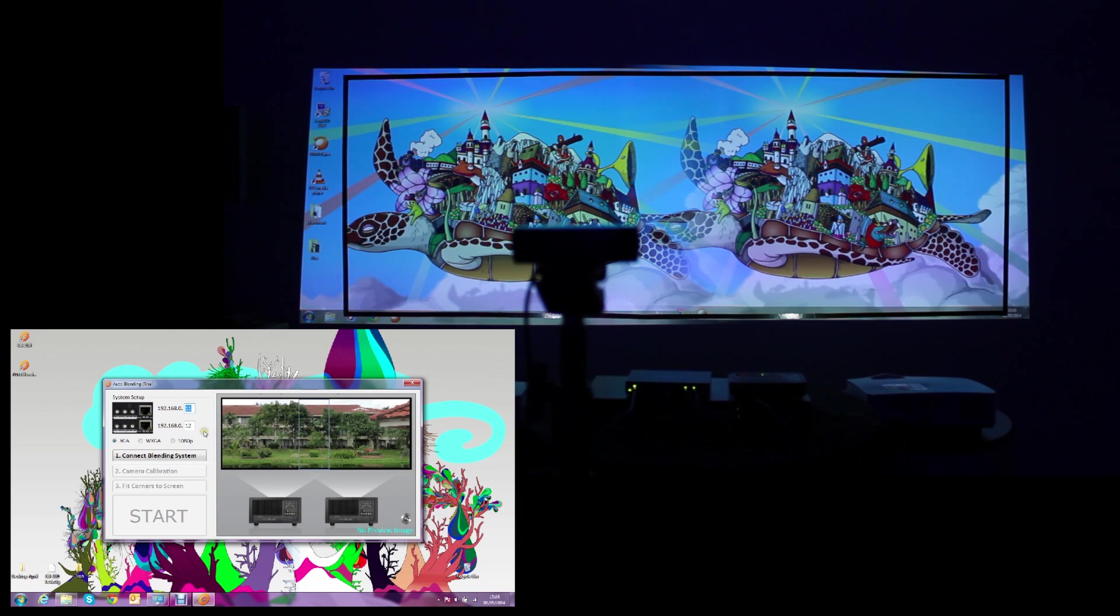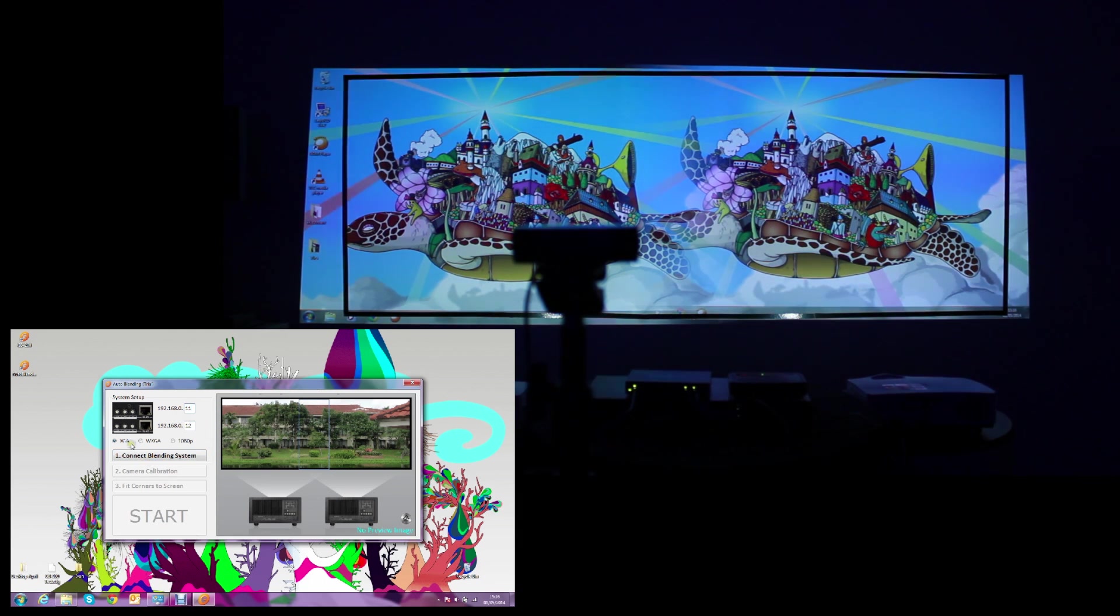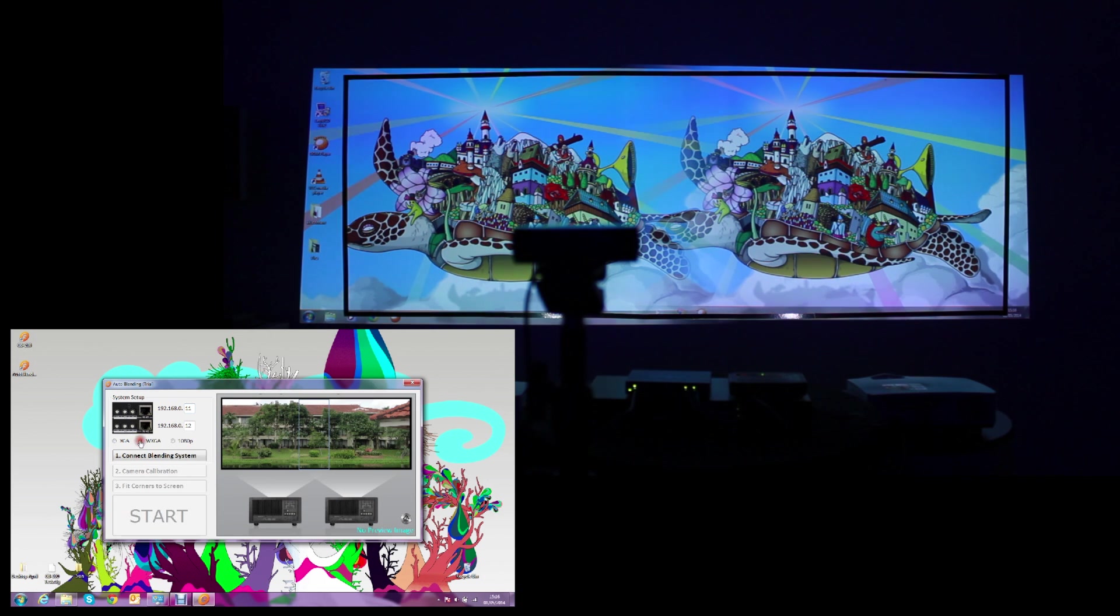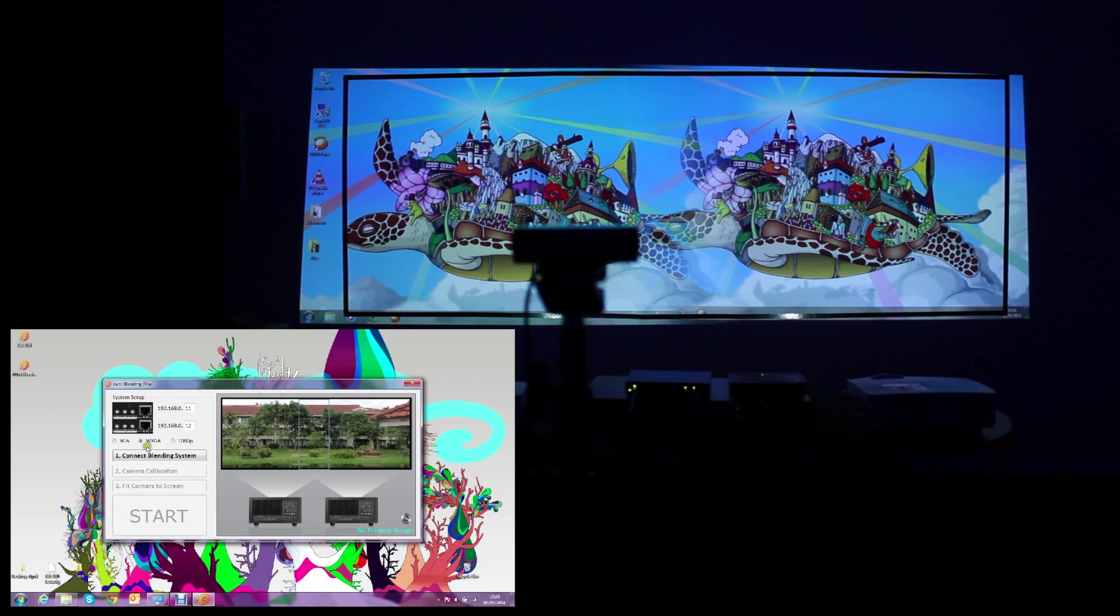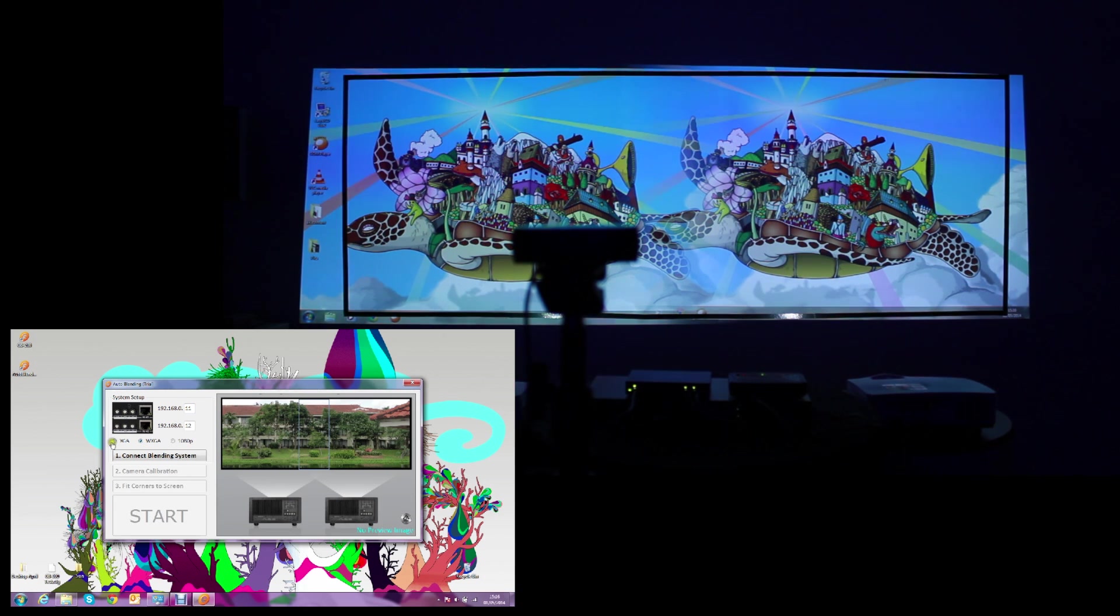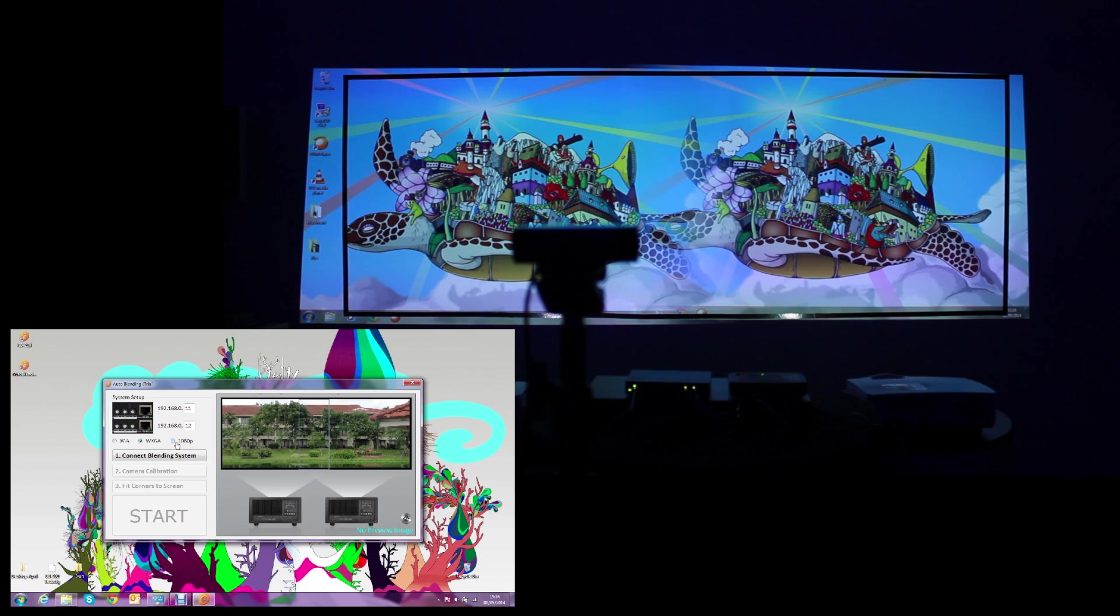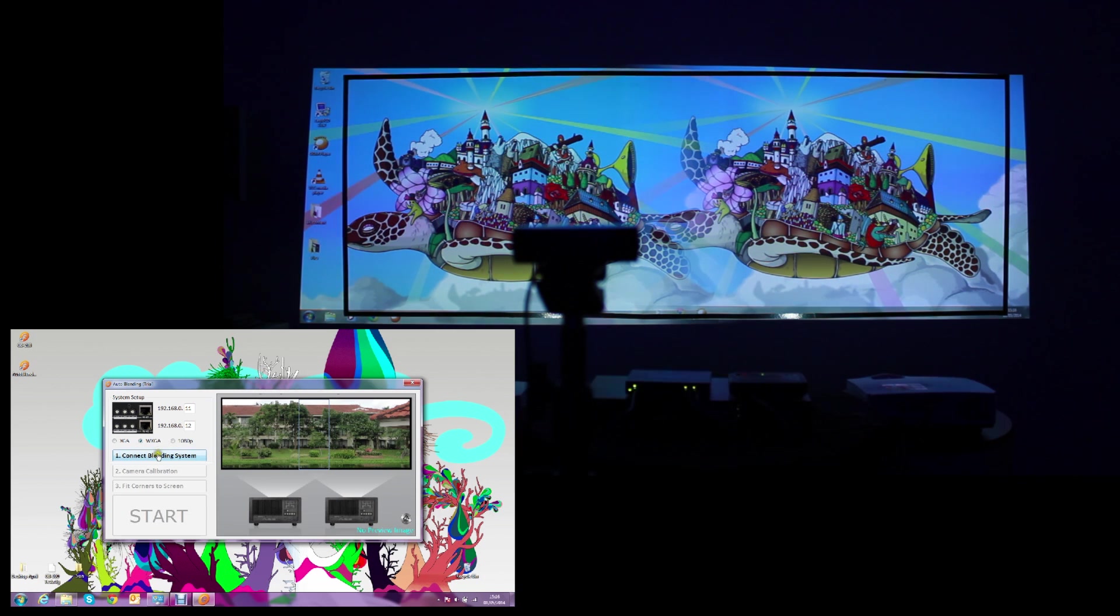Then we'll select the resolutions. You could auto blend at XGA, WXGA and 1080p resolutions. And in this case, this projector's native resolution is WXGA. We'll leave it on WXGA and we will connect to the GB200.